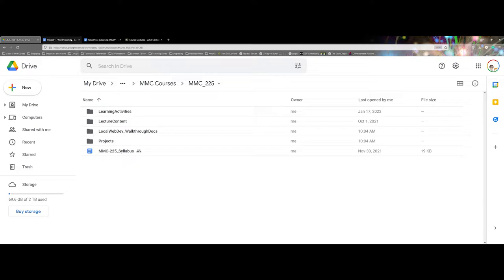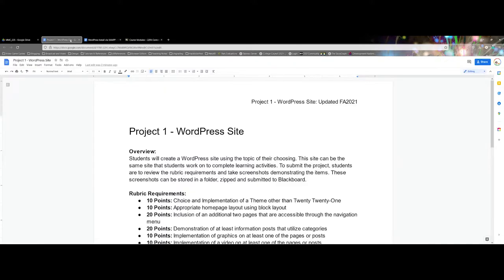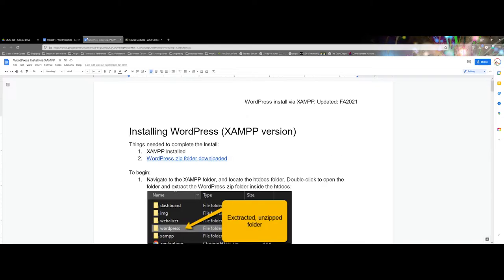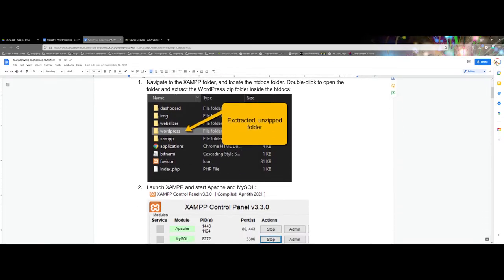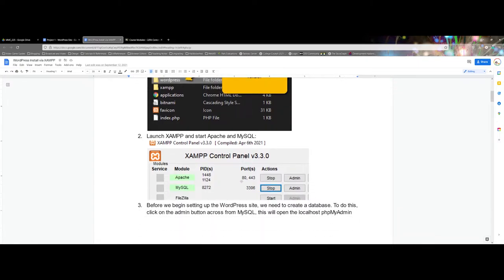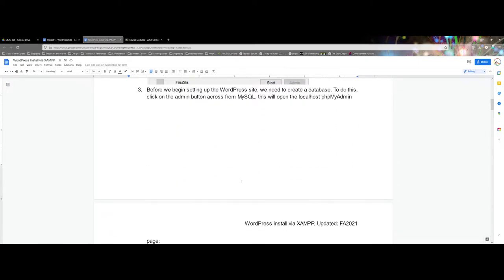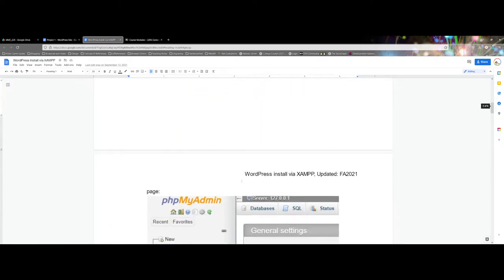However, for this demonstration I have a couple that I'd like to show you. One is a project layout and the second is a document where I mapped out for students how to install WordPress.